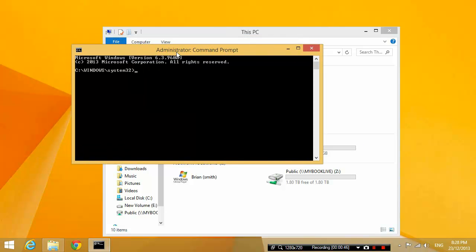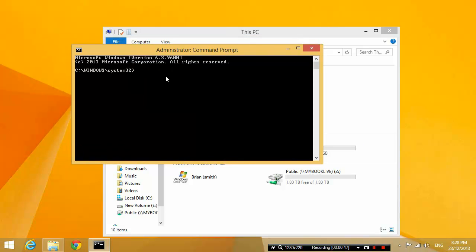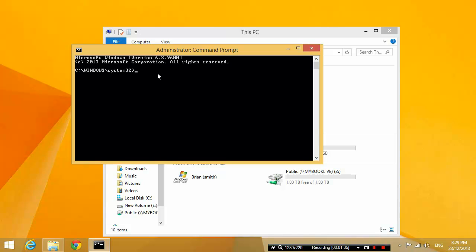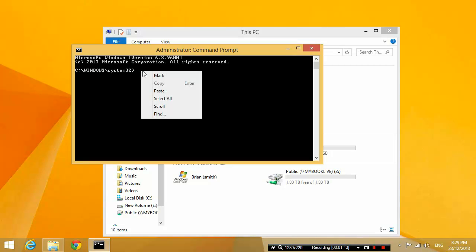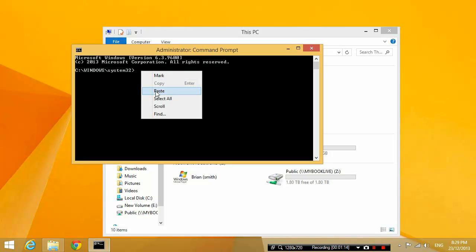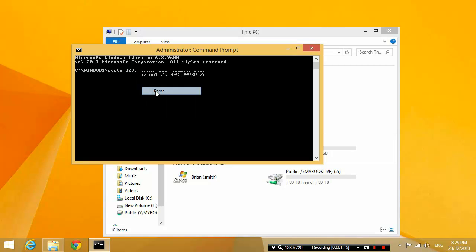I want you to copy and paste this line of code that I'm going to paste into my comments section of this video. Just paste that line of code into the command prompt. To copy, you would highlight it, press CTRL-C, and to paste it in here, you would right-click and click paste.